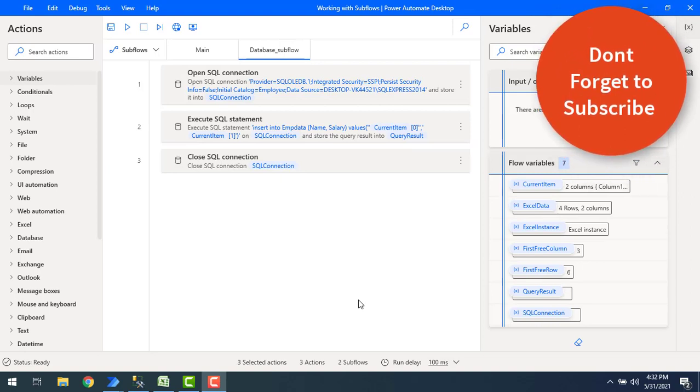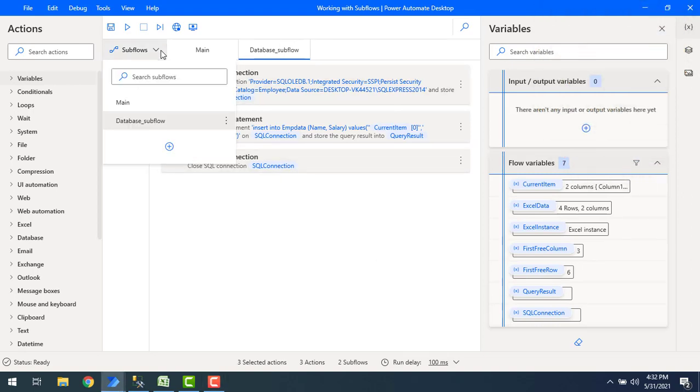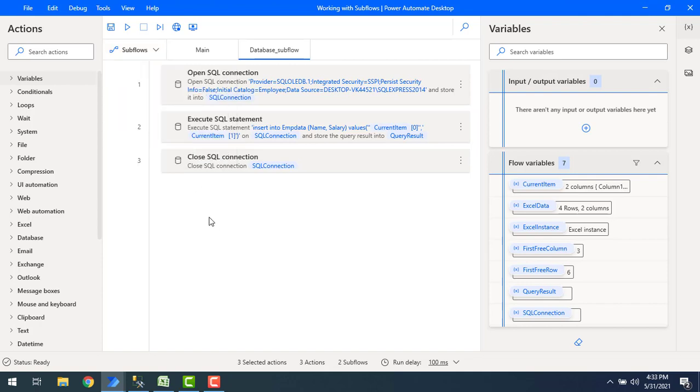Till now we have seen how to create a subflow by using the subflows option from here. But right now we will learn how to run the subflow.